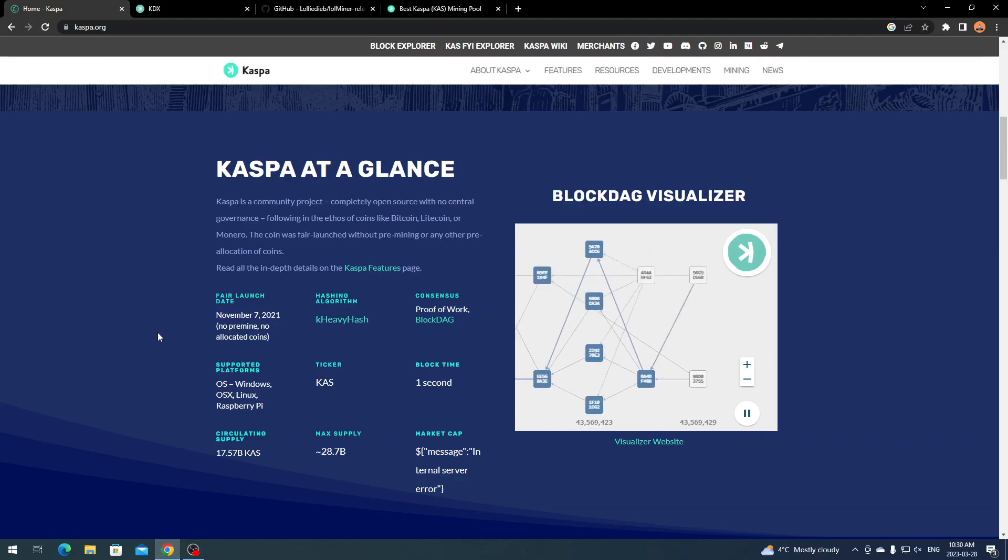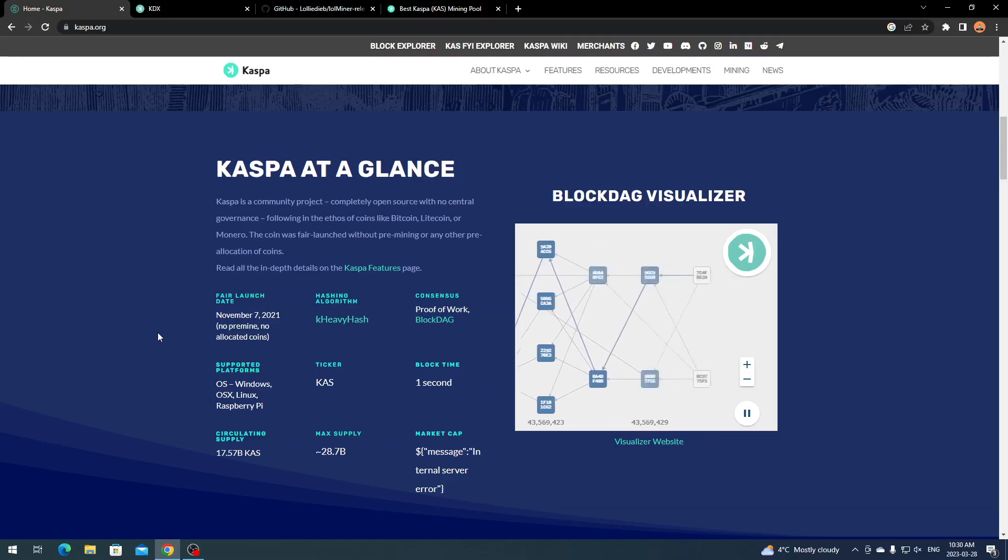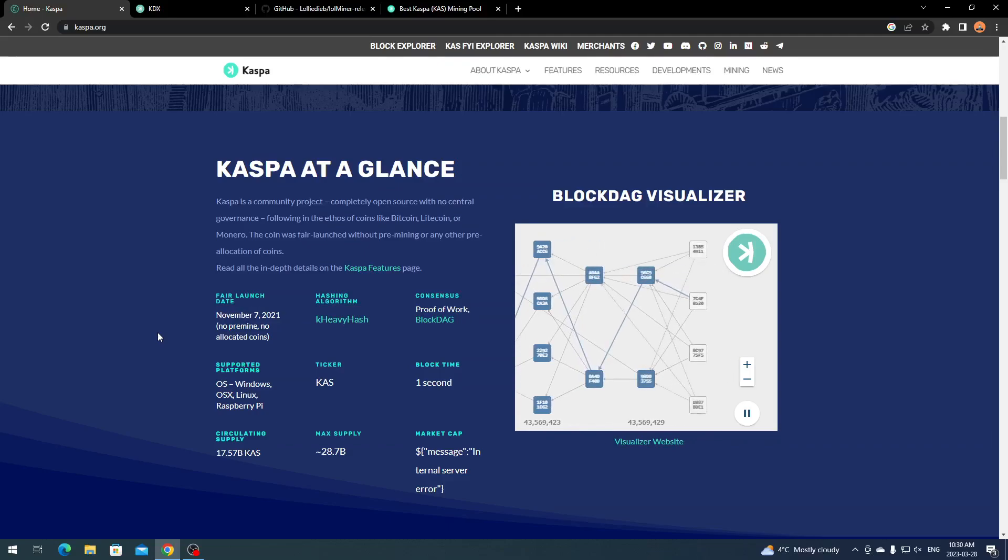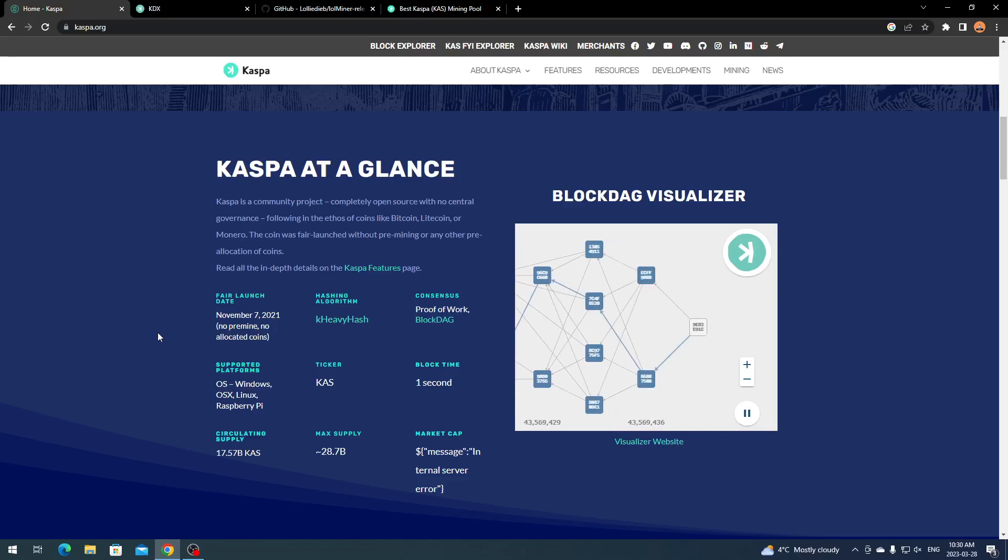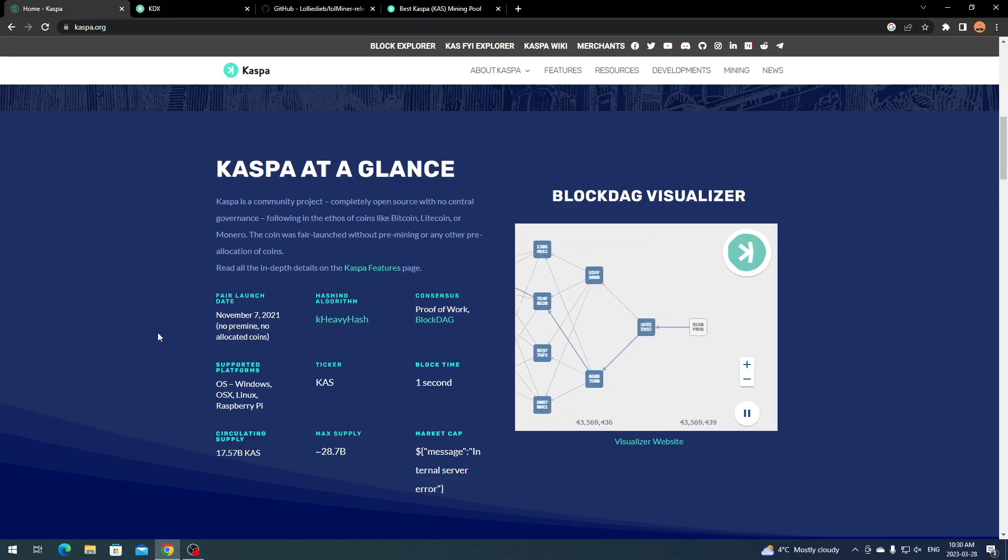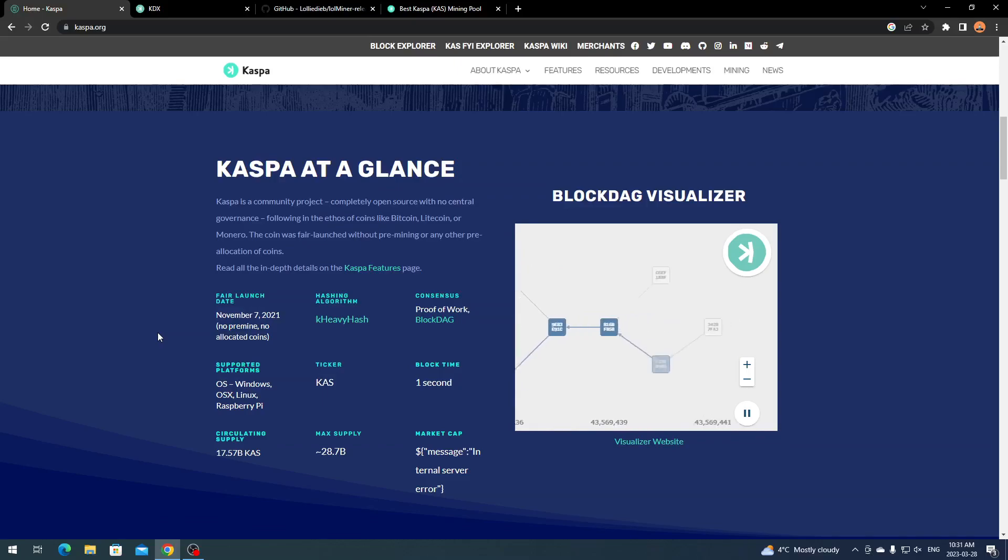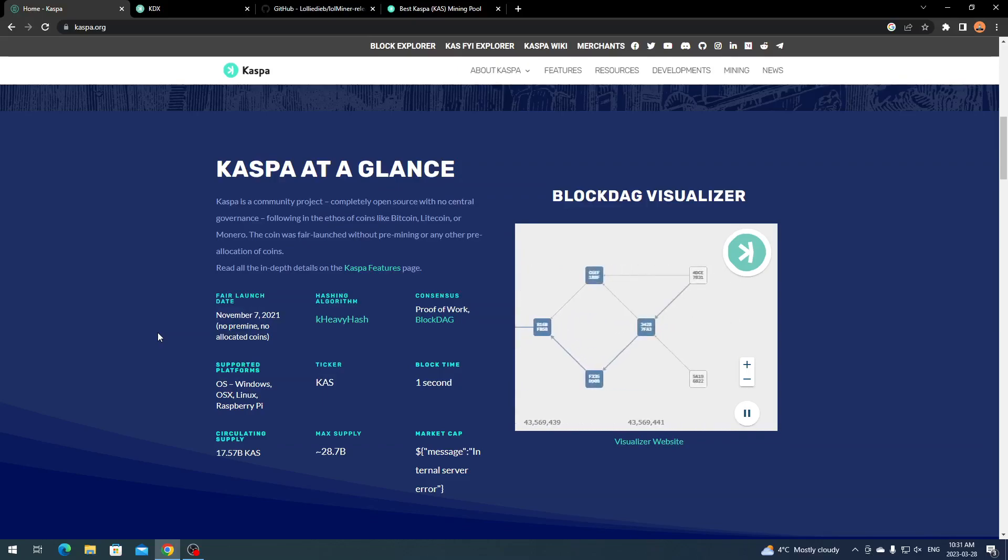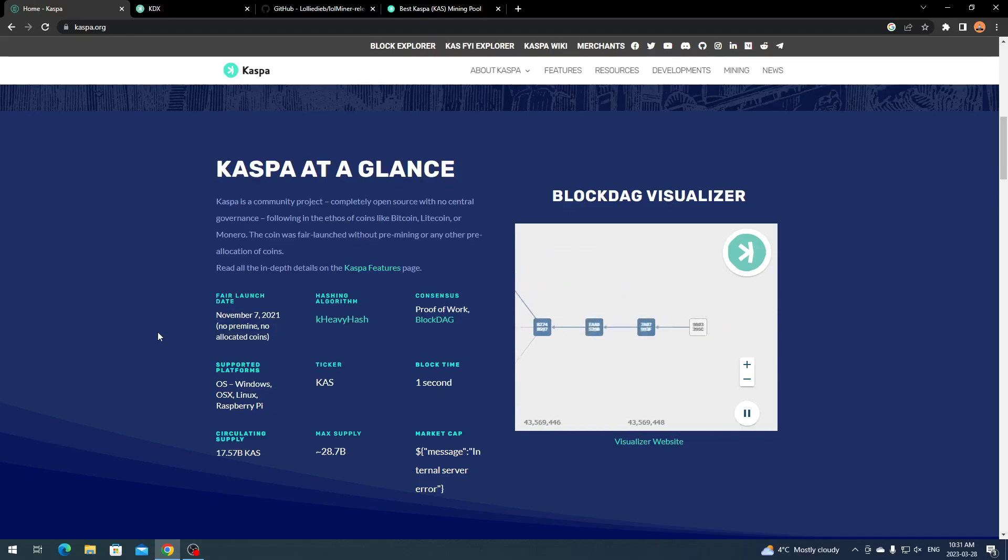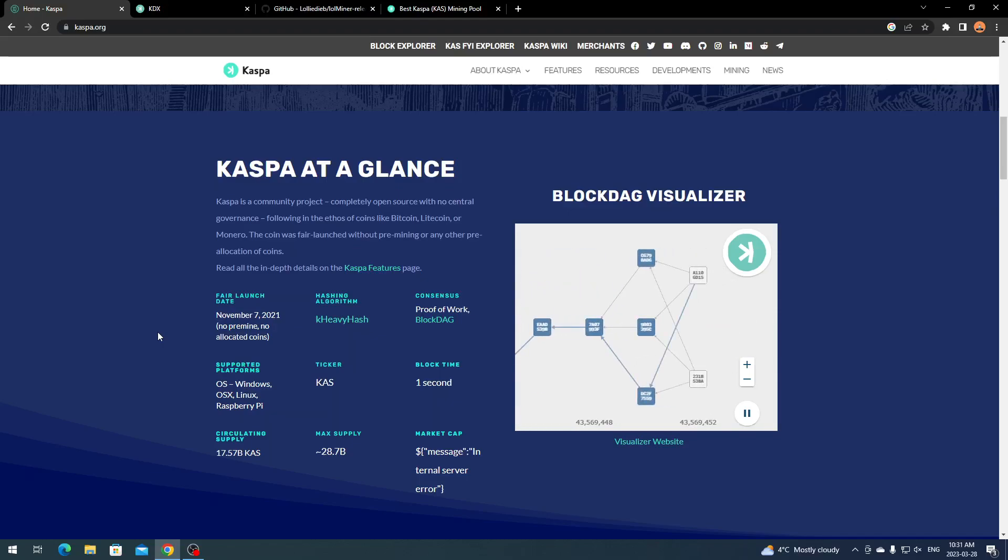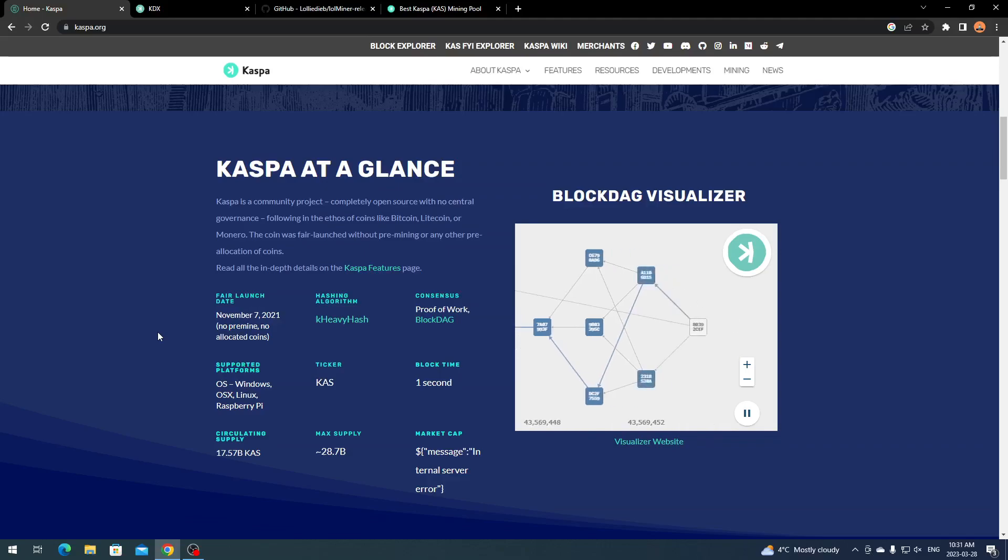The fair launch date was November 7th, 2021. There was no pre-mine or allocated coins, so everyone was able to mine it fairly. It's supported on Windows, OSX, Linux, and Raspberry Pi. The circulating supply is 17.57 billion Kaspa.